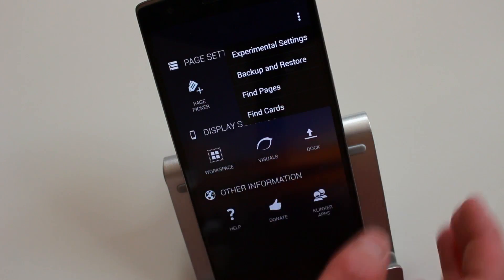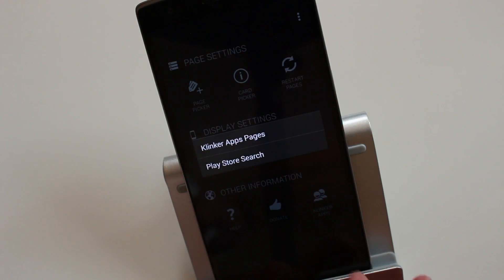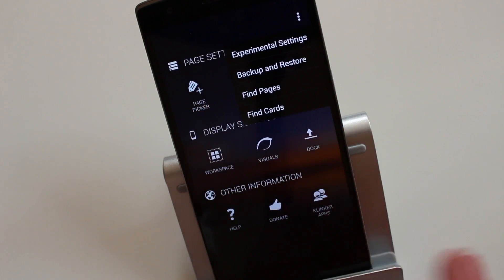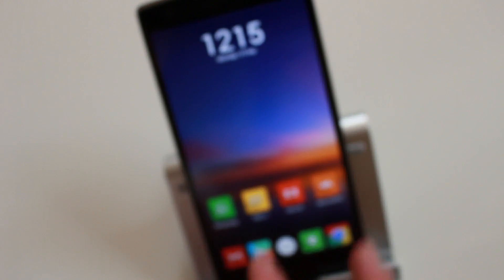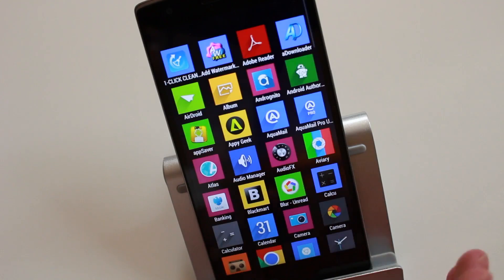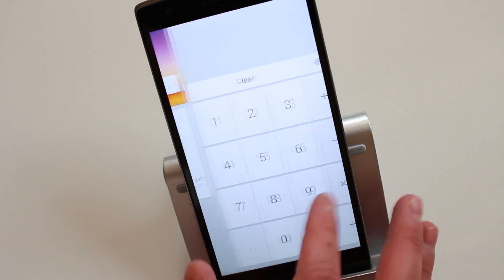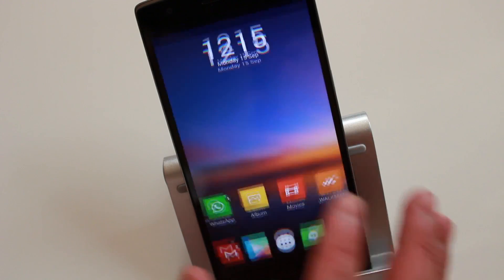Apart from that, obviously you can search for pages that developers have made and you could also search for cards as well. I'll just show you the gestures. It's just restarting the pages because I've made some changes. So I'll show you that when you double tap the home screen, that's one of the gestures that comes with the launcher.